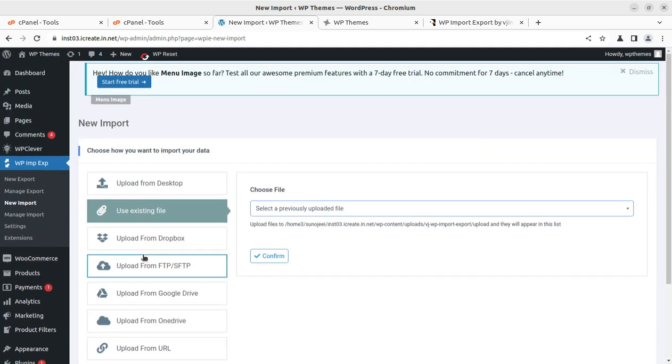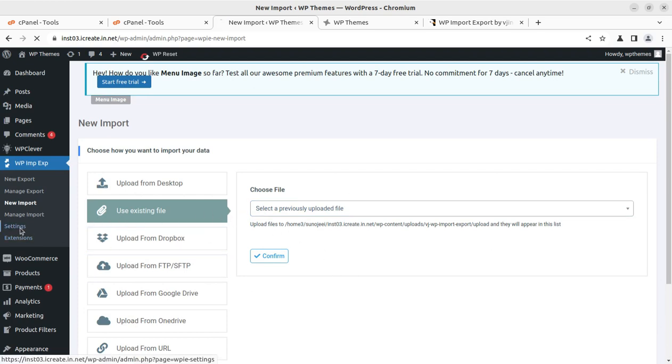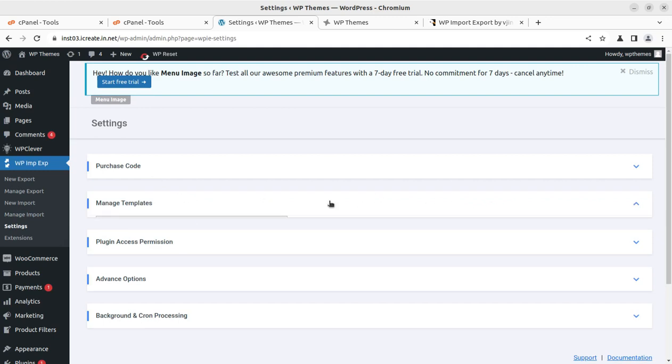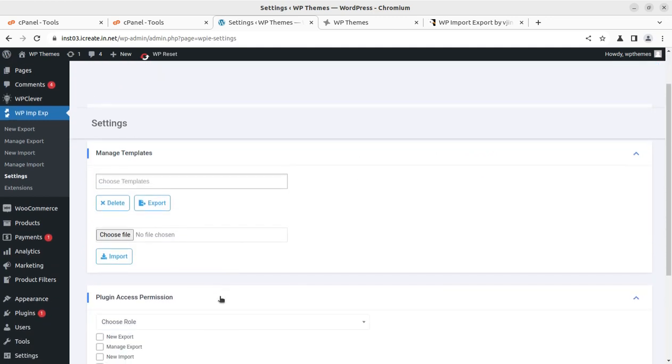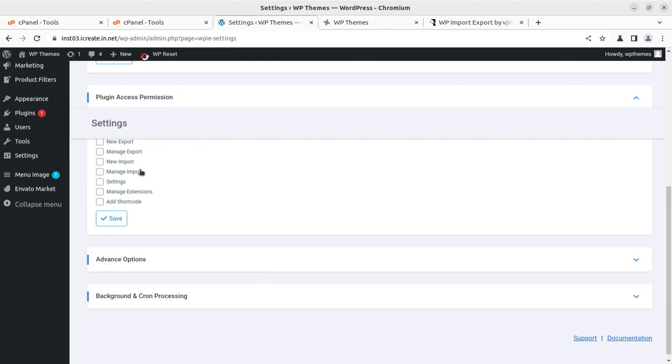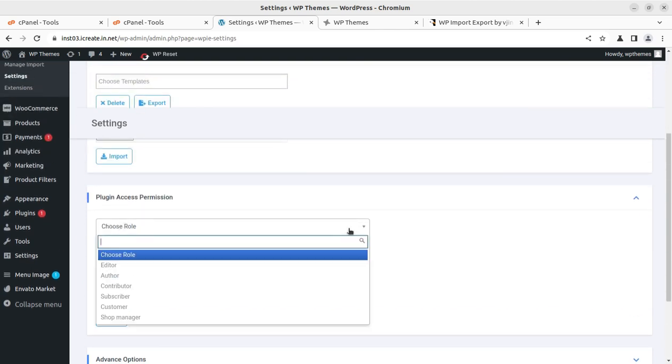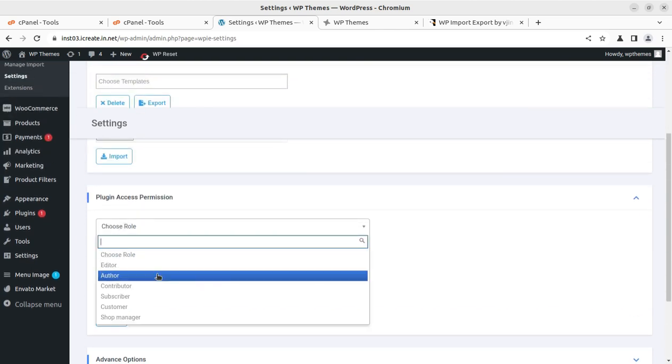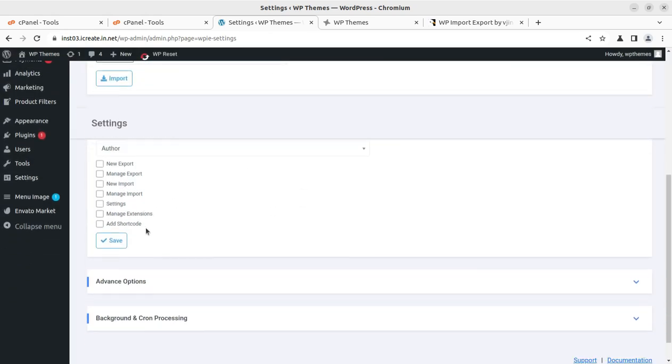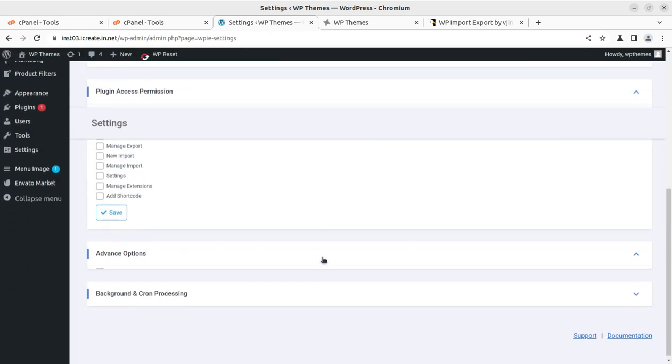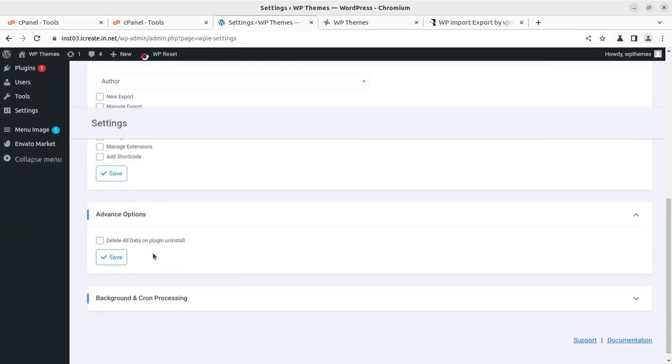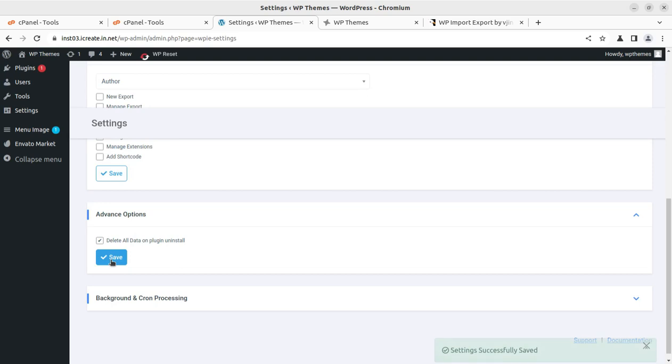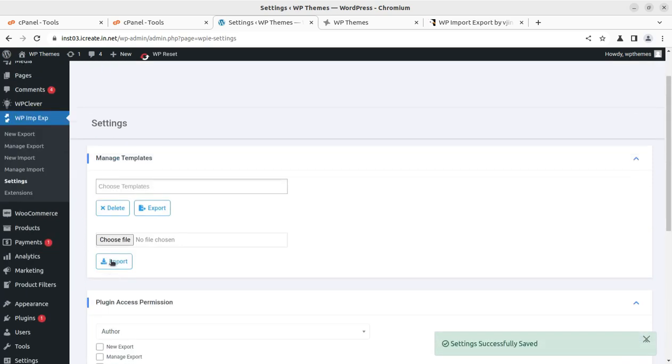Some settings are also available. You can manage the purchase code, manage the template, and decide permissions. You can set the user role to decide who can access this feature. Some advanced options are here, like delete all data after plugin uninstall, so you can save data. In case you delete the plugin, it can remove all data created through this plugin.